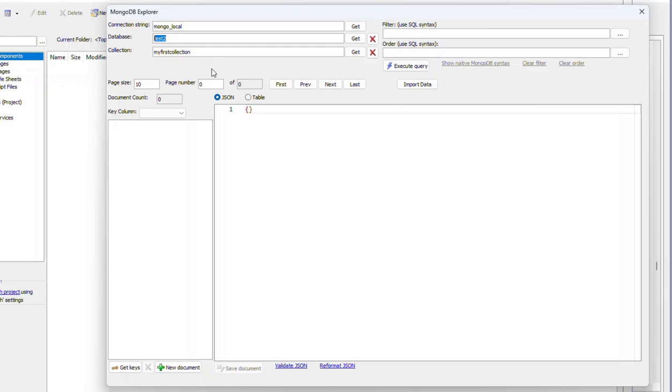So what we can do now is start adding records into this collection or we can import data from a SQL database into this collection. So we'll pause now and show in the next video how we can import data into this collection. We'll see you next time.